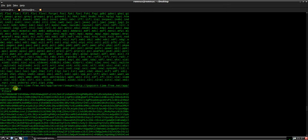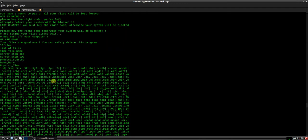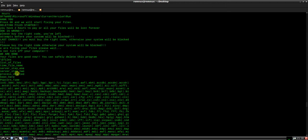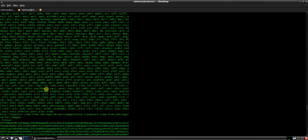We have a URL here, popcorntime-free.net. Some extensions, presuming that these are going to be the extensions which it's going to encrypt.